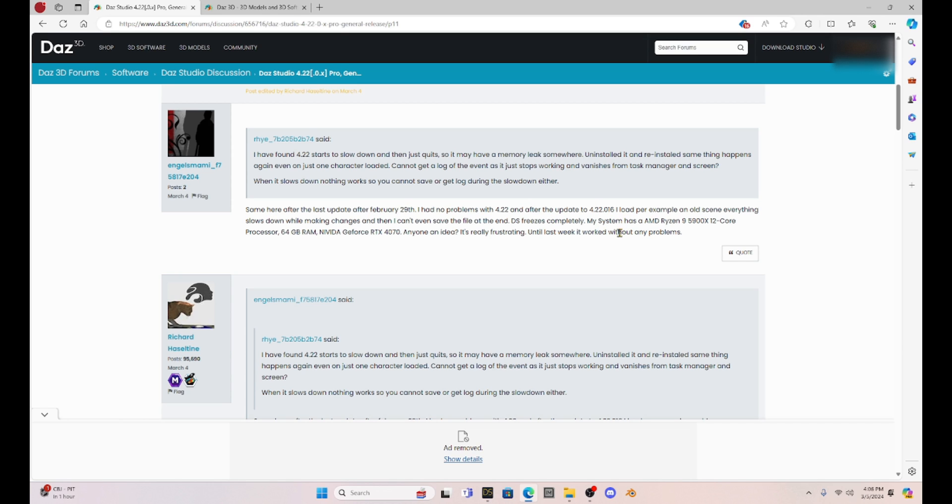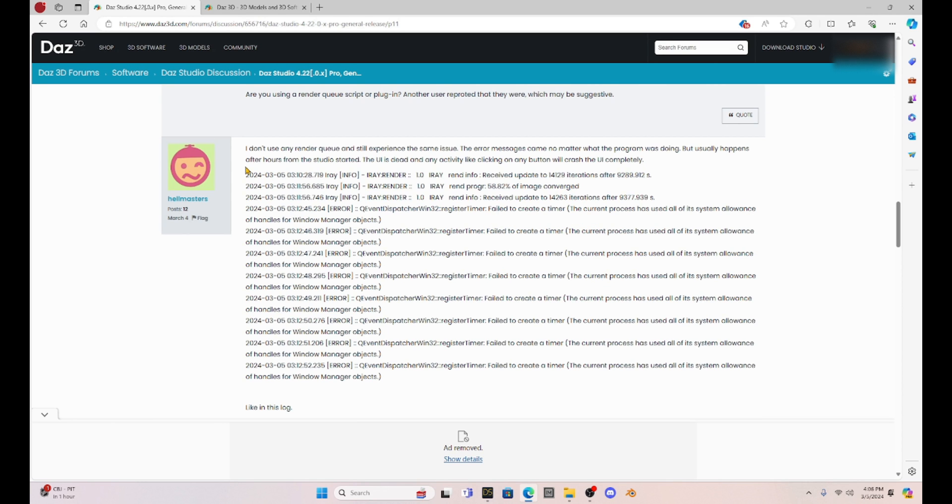He says that in an old scene, everything slows down while making changes. And then I can't even save a file at the end. Daz Studio freezes completely. Alright, this person says, I experienced the same issues. He included an error log.